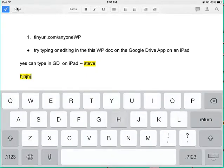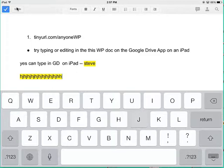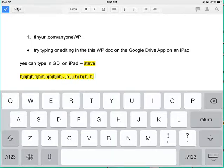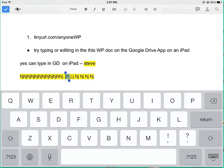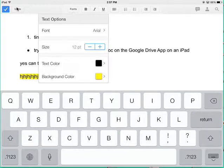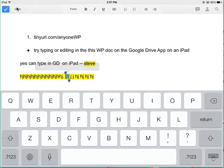is I can type comfortably and add to a shared document. I can highlight stuff, right? I can change fonts. I can do bold, italics.